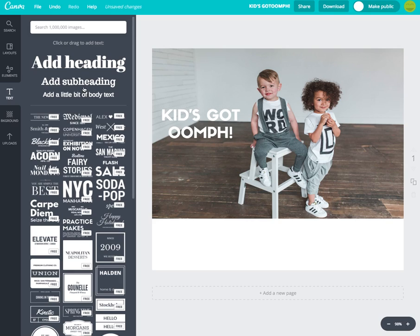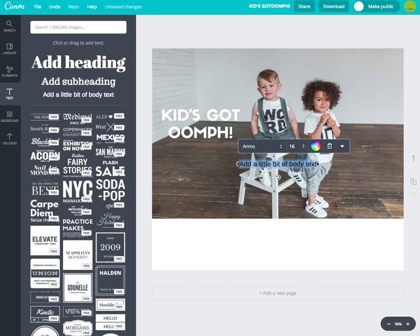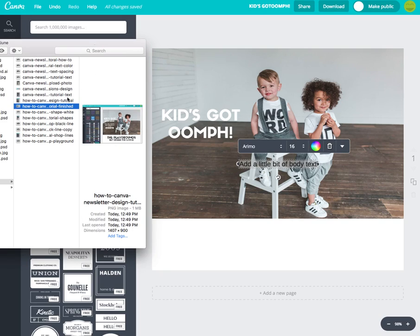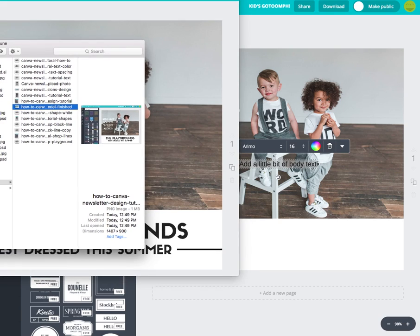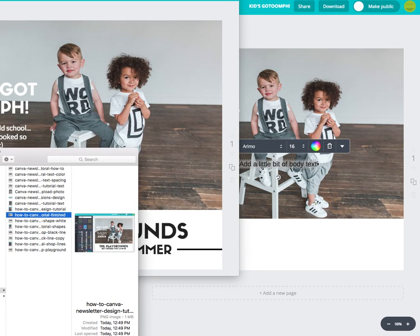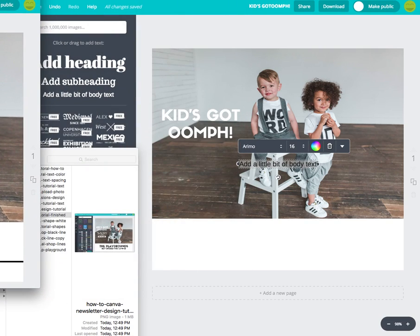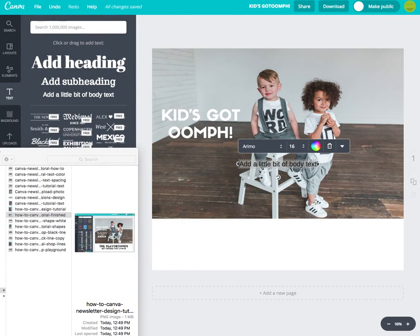Now I'm going to add some more text by clicking 'Add a little bit of Body Text.' Let me check my example quickly — the copy I'm adding is: 'Taking it back old school and it never looked so good.' Perfect.